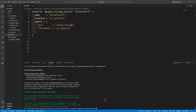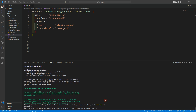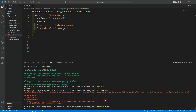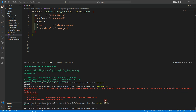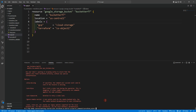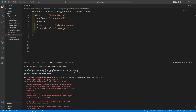Now we can run terraform fmt to format our code, and then terraform validate. The configuration is valid — success. Now let's clear the terminal and run the terraform taint command to see what happens.